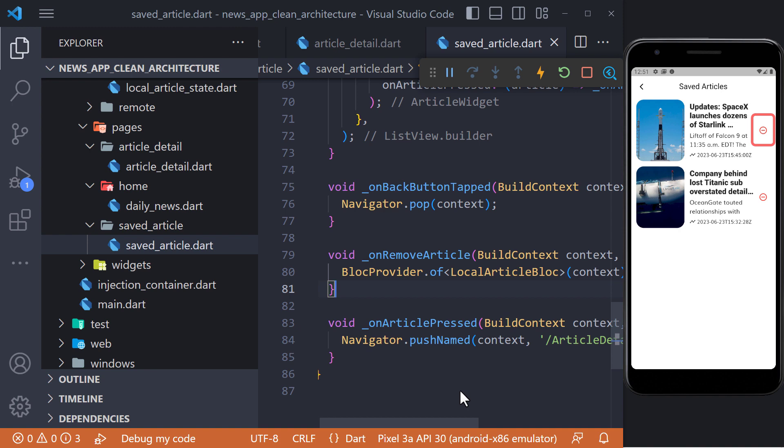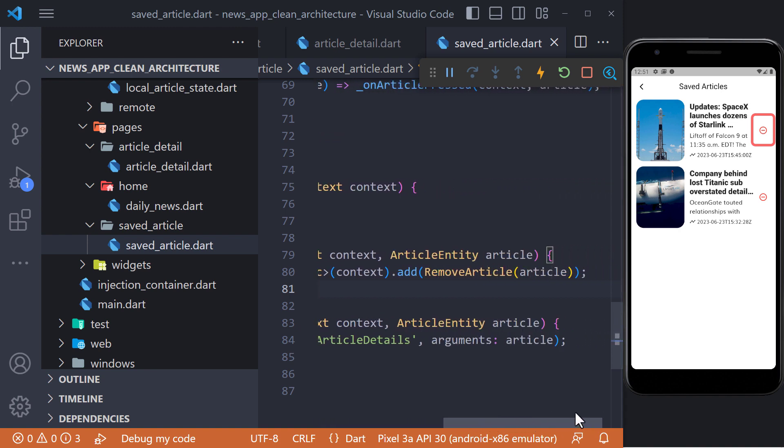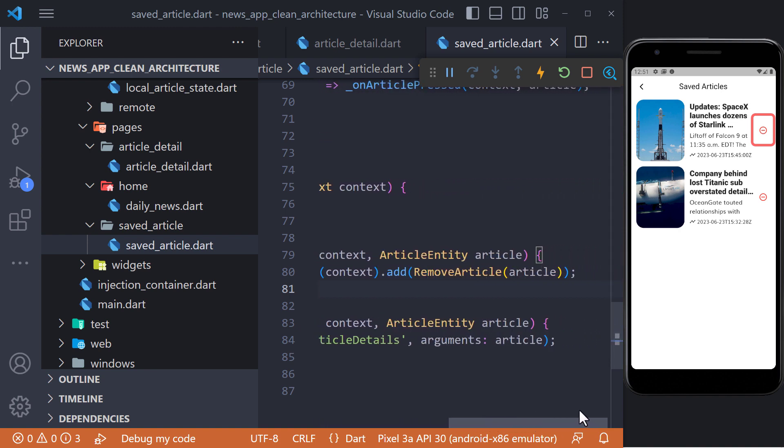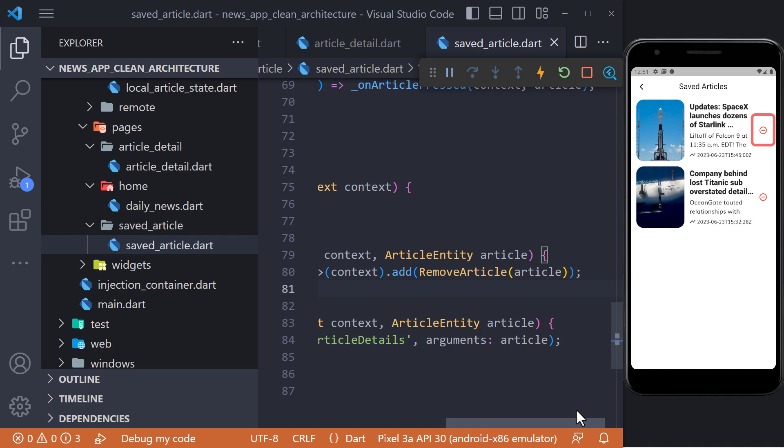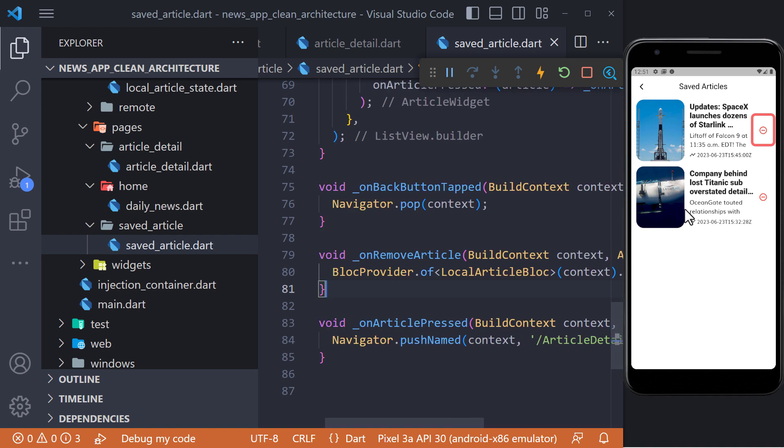As you can see here, we have a minus icon. When we click on it, we call the onRemoveArticle method. And then in this method, we delete the article from the database using the remove article event.